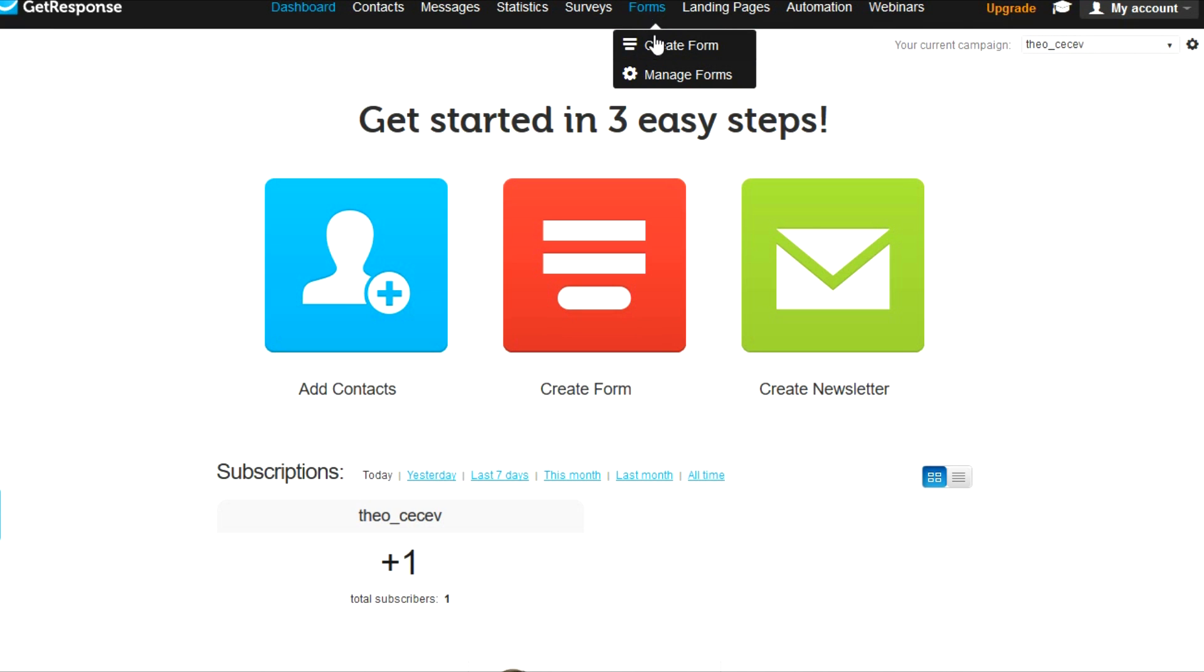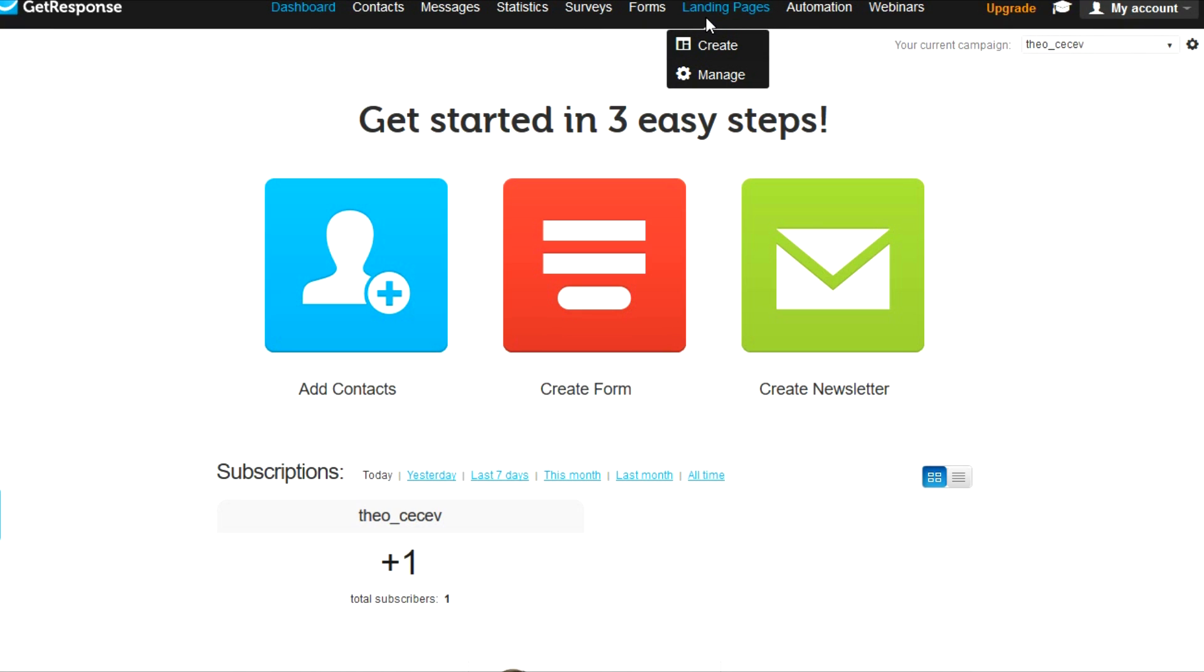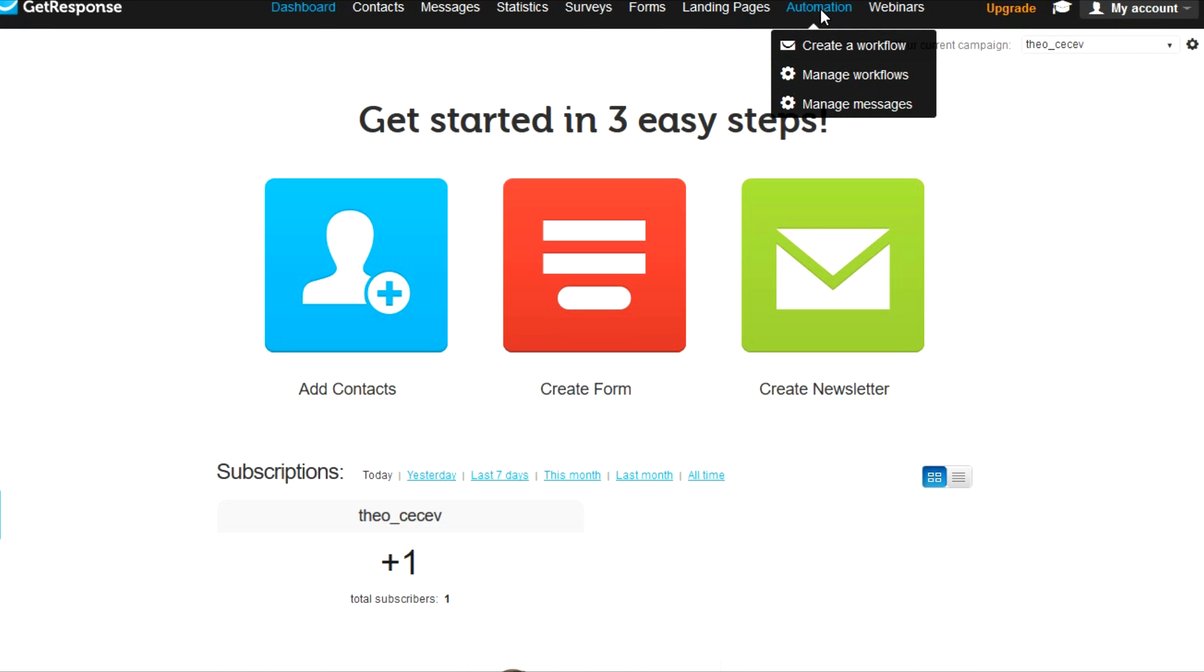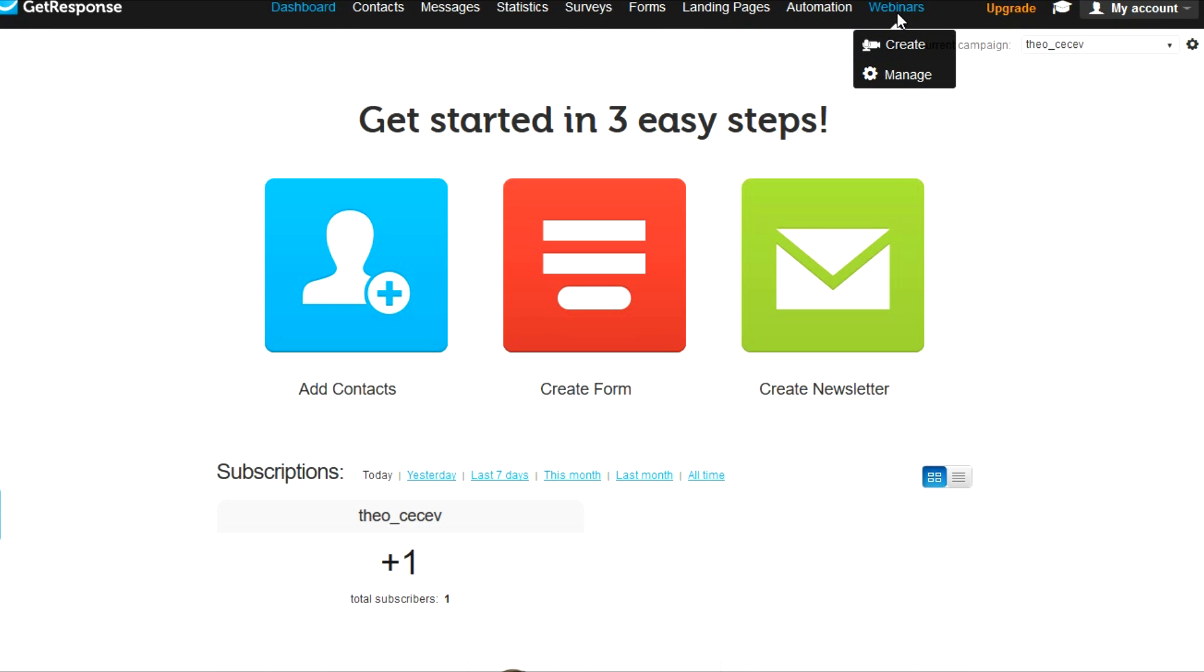You have your forms here. You can manage them or you can create them. You have your already landing pages templates that you can use. But what can happen is most of the times people use different third party apps to do these. You have your automation here and you can create your webinars.